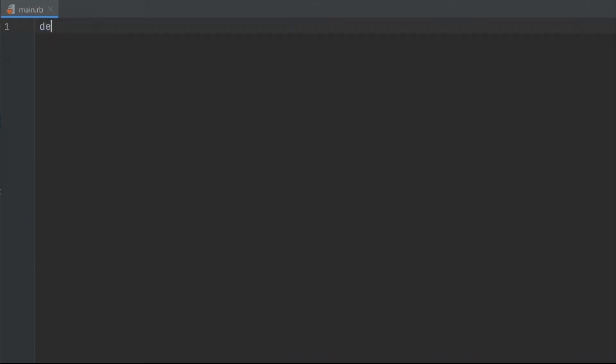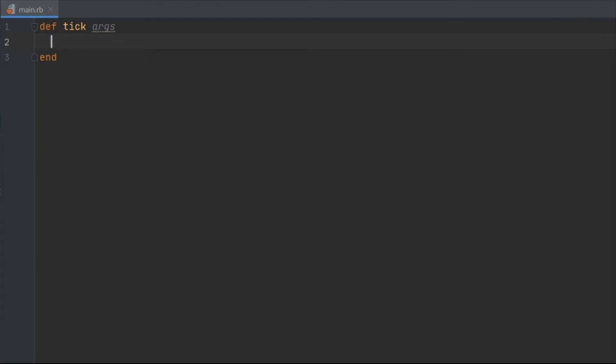Now that you have finally caught up, write DEF TICK ARGS and directly underneath it, write END. We are basically defining the main entry point for DragonRuby, and since ending a function block requires the END keyword, we went ahead and did so. Create a line space in between the DEF and END lines. Within that spacing, write x_position set to be 100. We are creating this variable to store the horizontal position of the object.